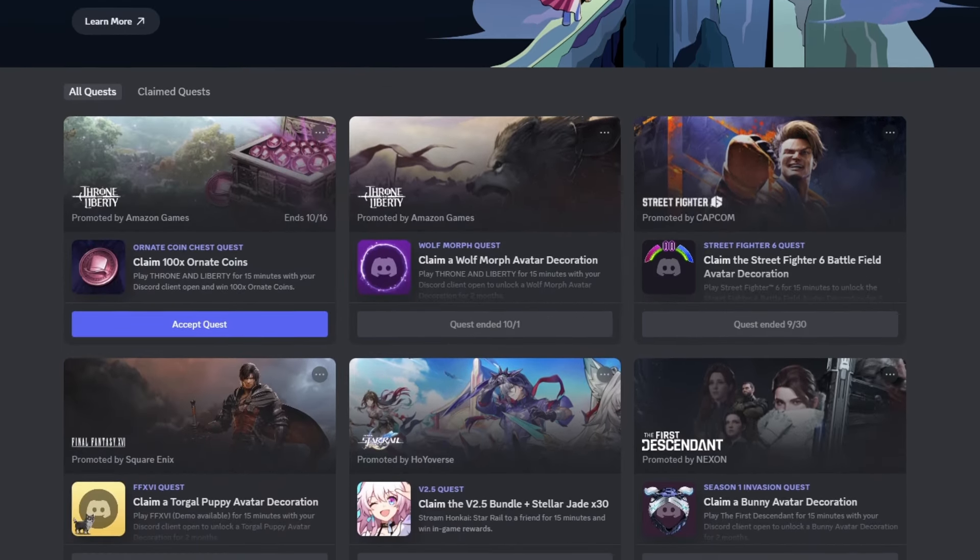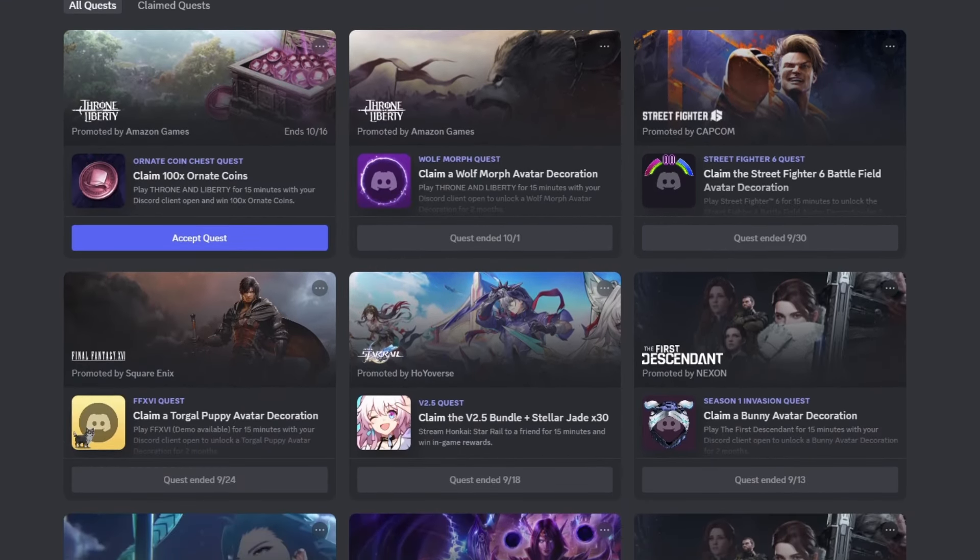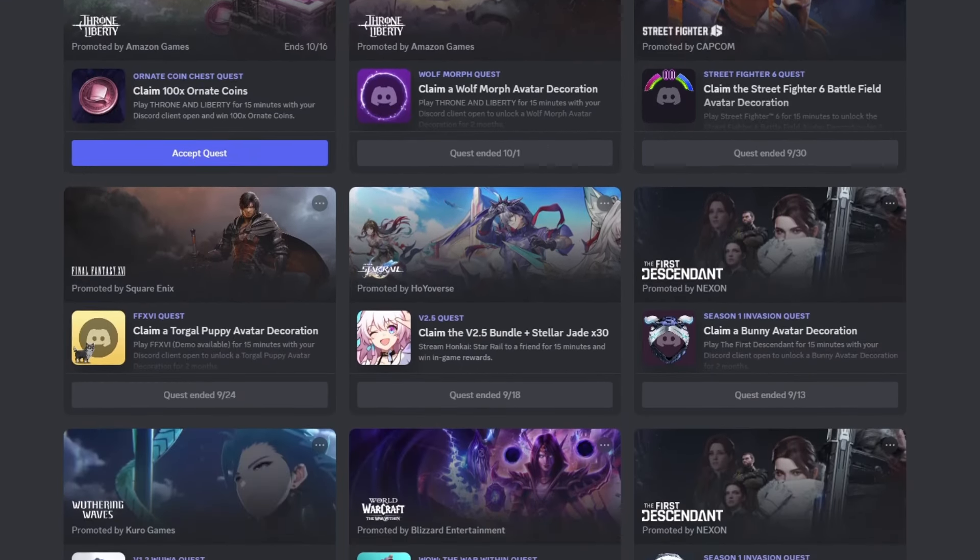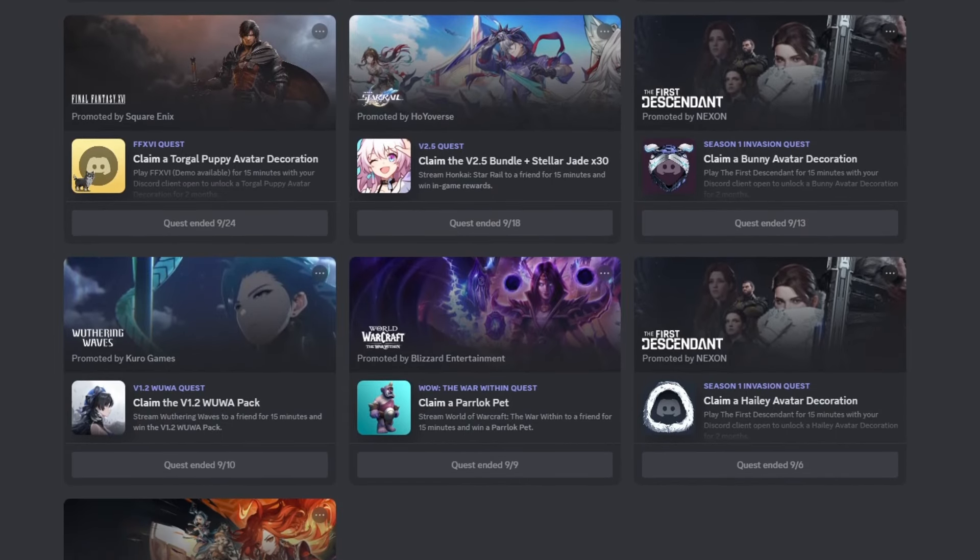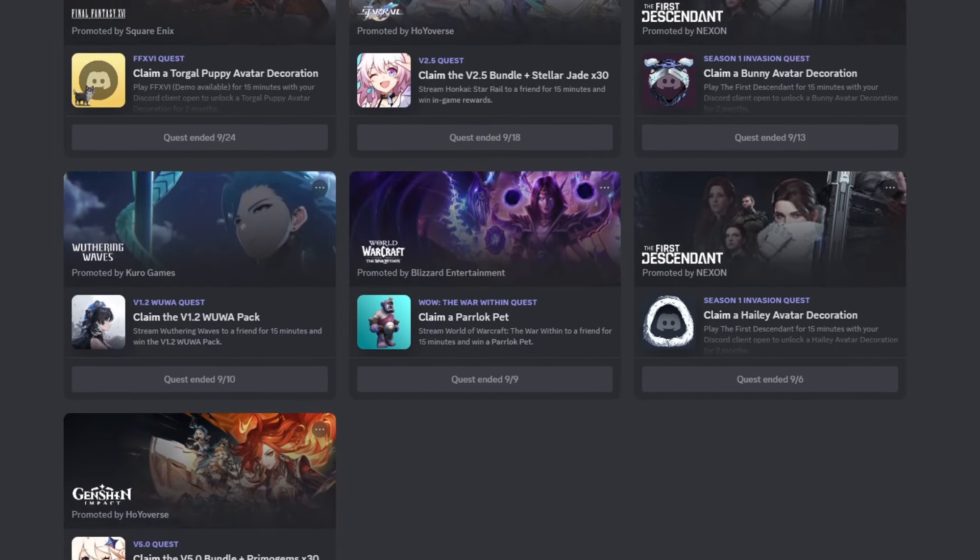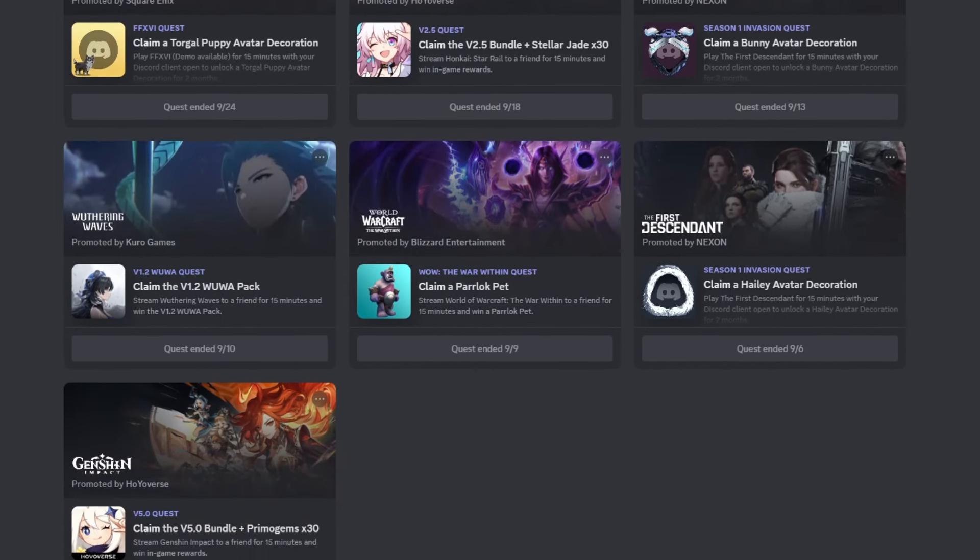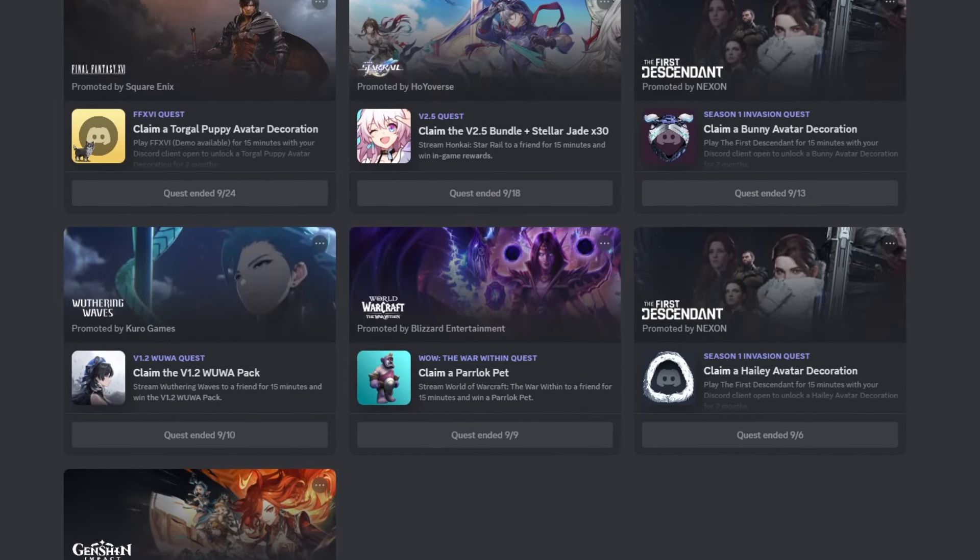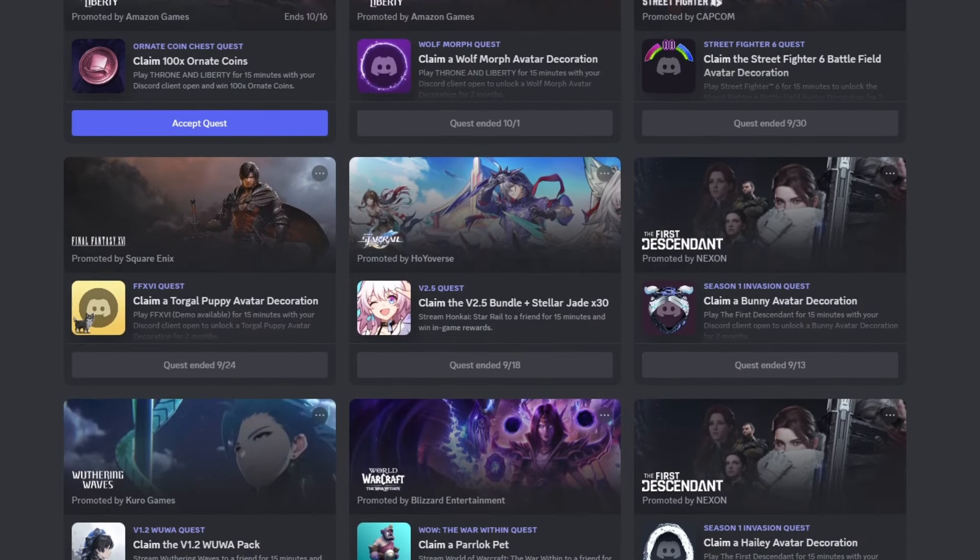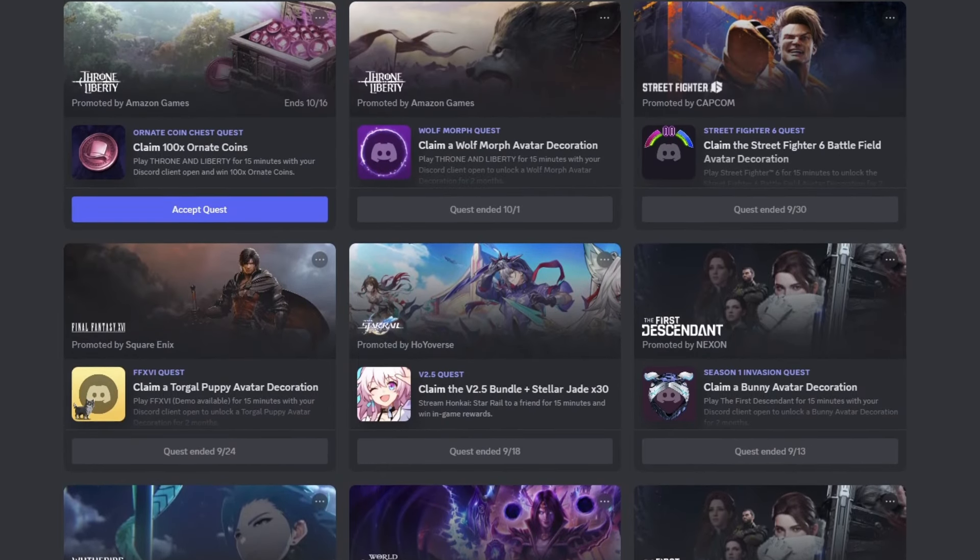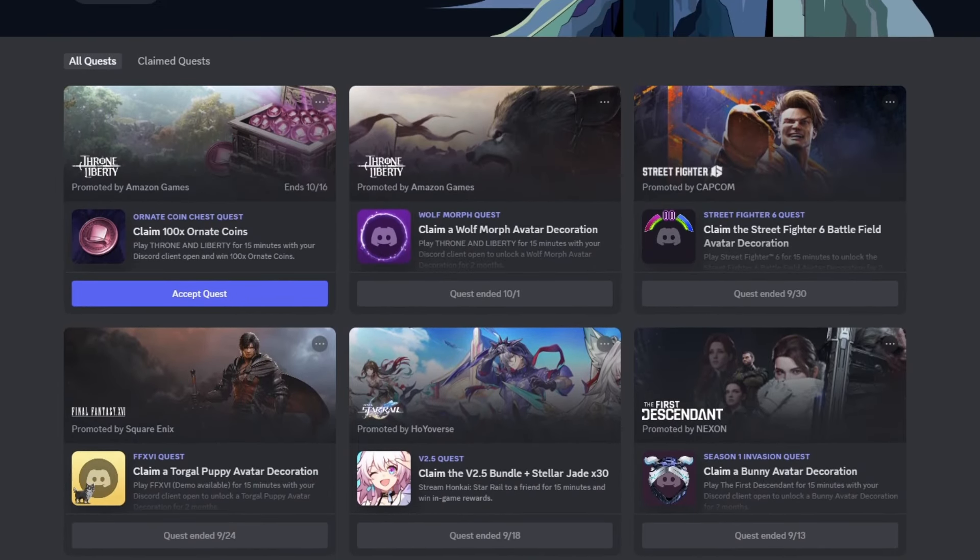By the way you have to be careful here, as there are two types of quests. One requires playing the game, and the other involves streaming the game. So if it's a streaming quest, you'll need to join a voice channel and share your screen, but if it's a play game quest, then you can directly follow the method that I'm showing.